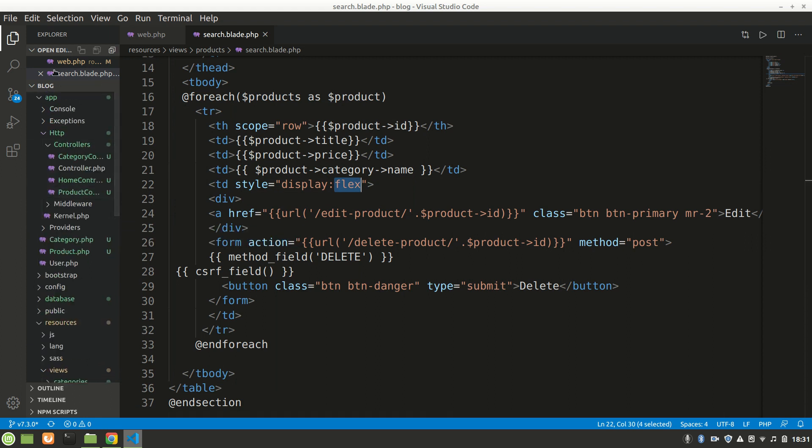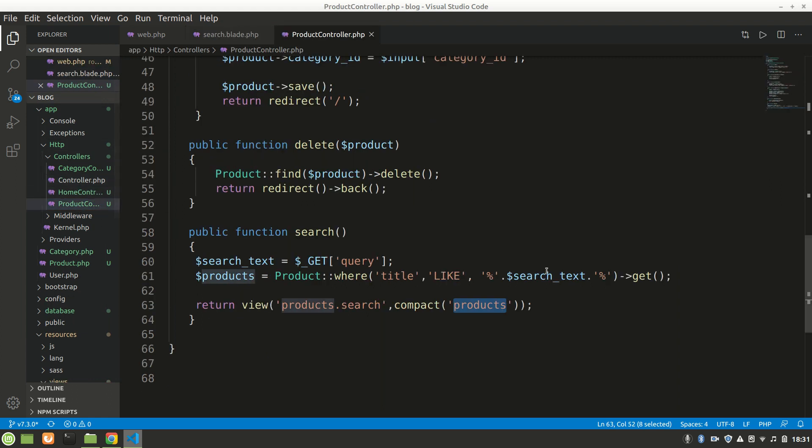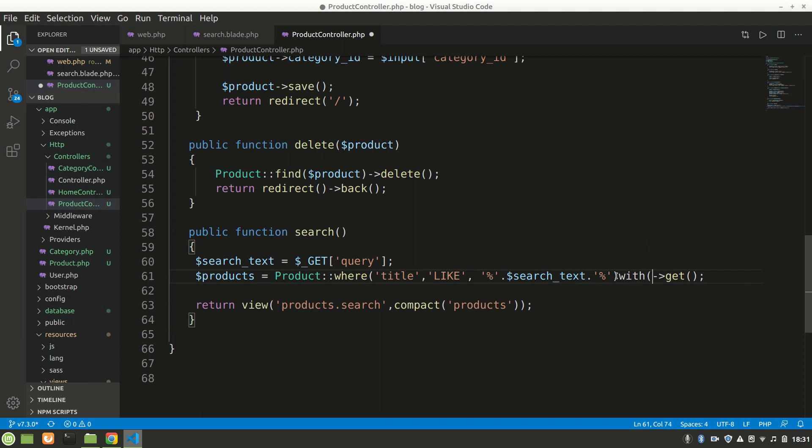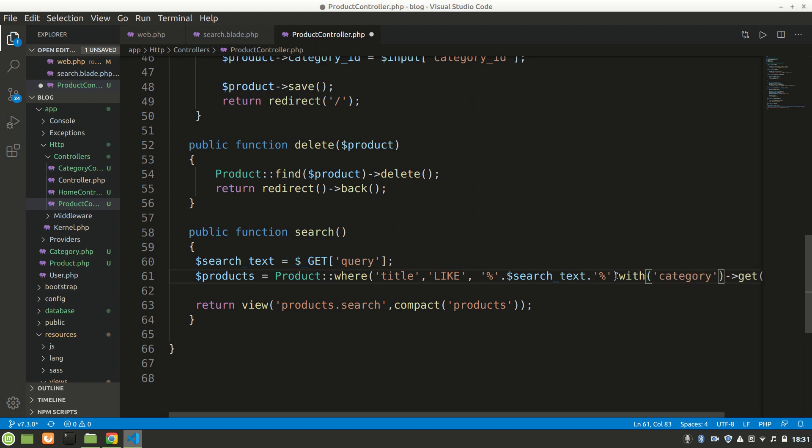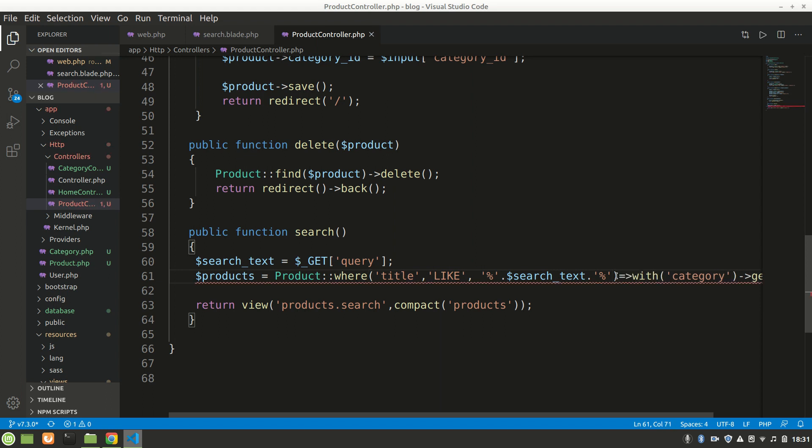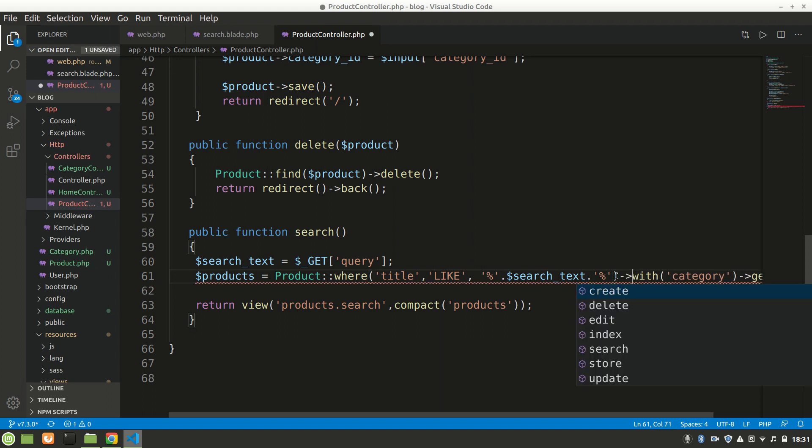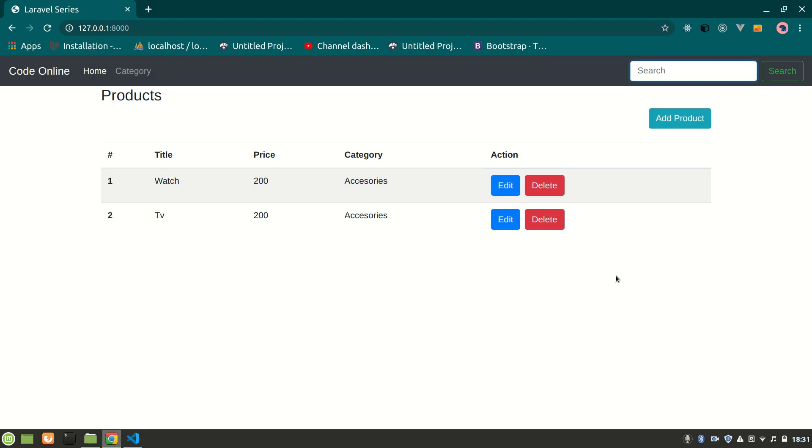Let's also add category in the search from ProductController because we want to show the category of the product. Let's say 'with category' - it will give us the relation data we've created. It should work now, I think.